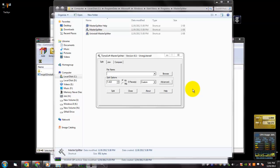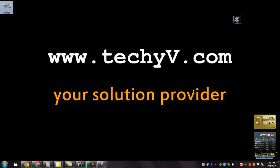You were watching a quick review on Master Splitter. This is Lestan Paz here from techyv.com signing off.